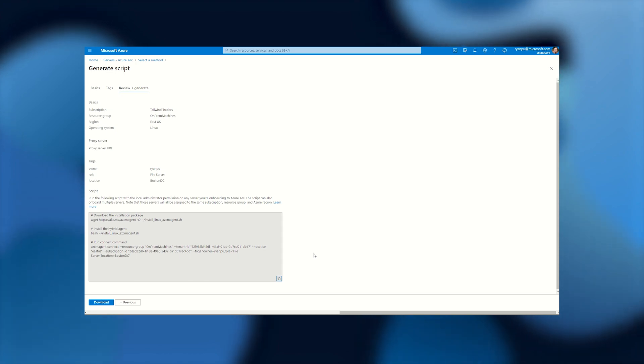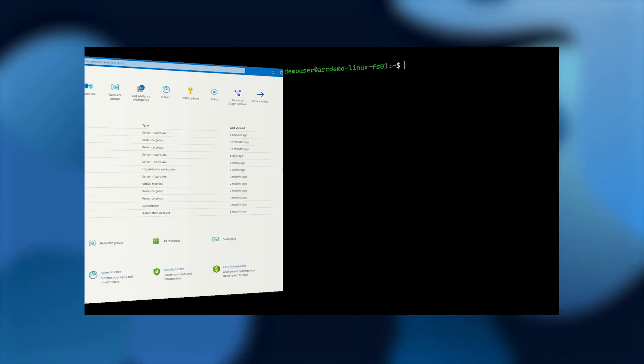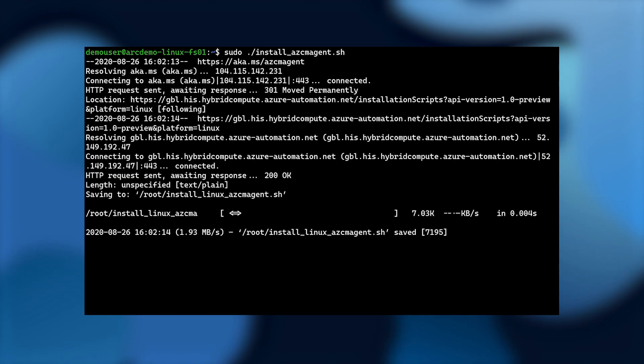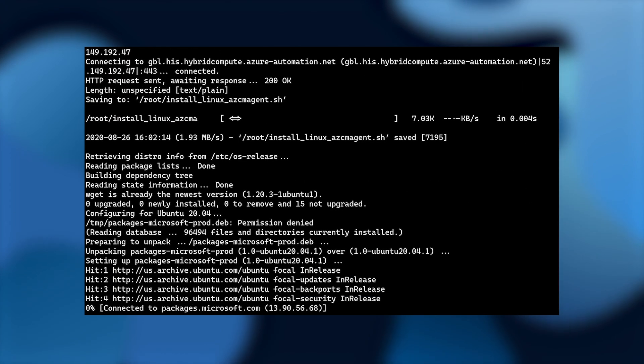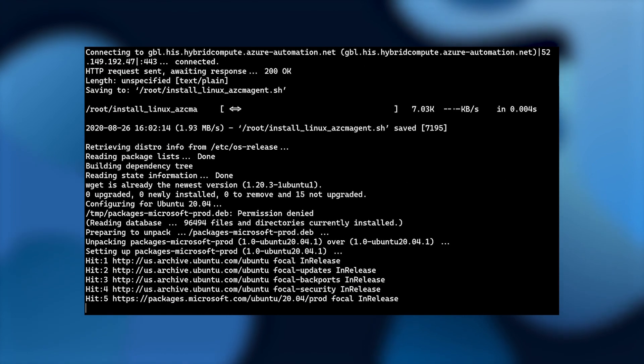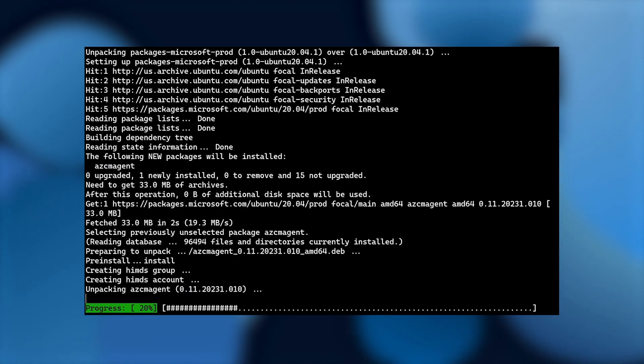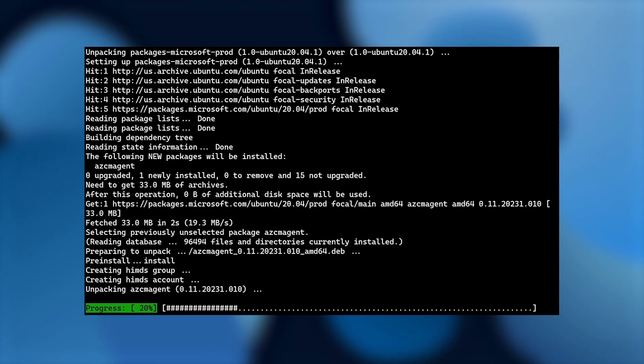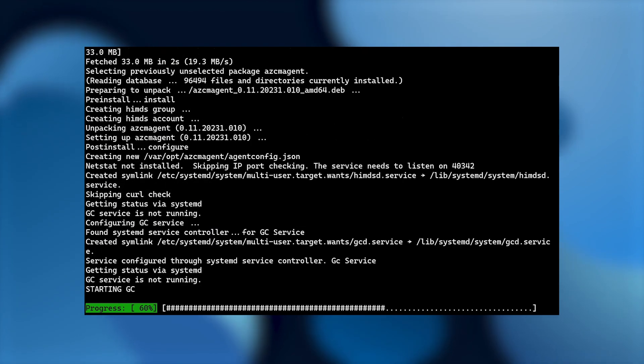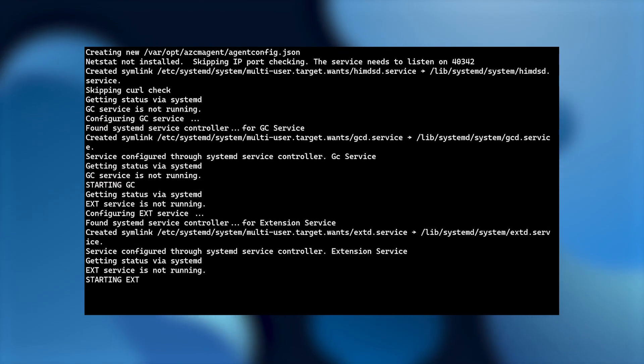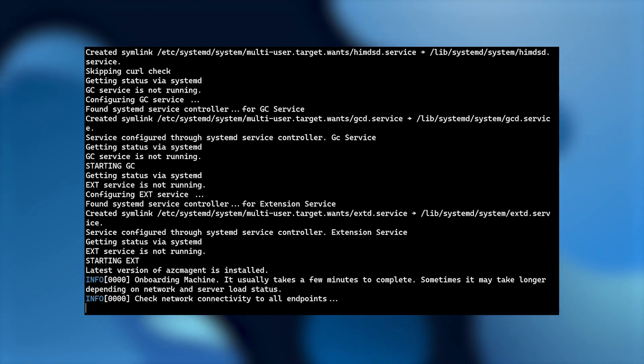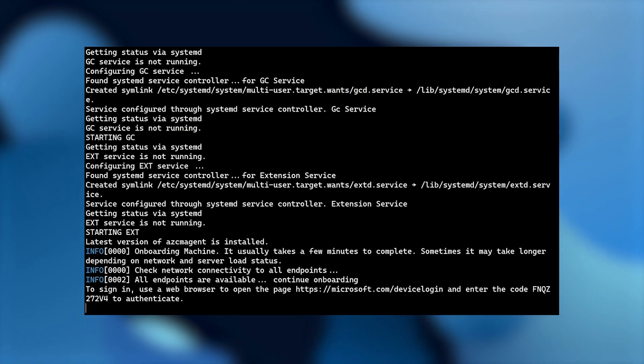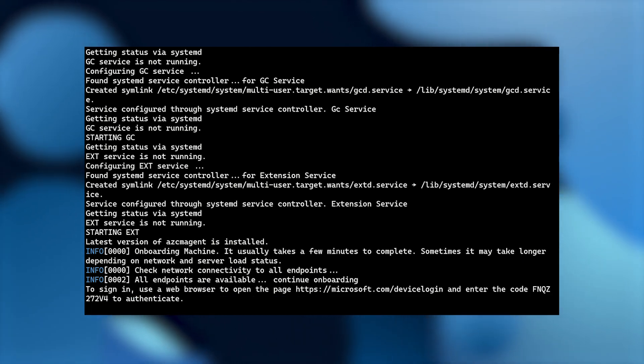So let's head on over to a Linux machine that we want to project up into Azure. So we've got the script downloaded. Now we just need to run it. So we'll go here and execute that. Behind the scenes, this is really just downloading and installing our agent on this machine. It will then configure it and project it into the resource group we selected. As part of that, it has to authenticate. So by default, it's going to ask for me to log in using my phone and the device code.